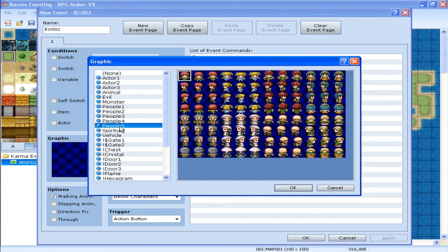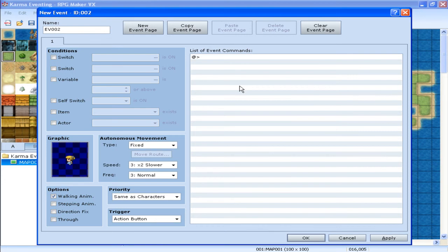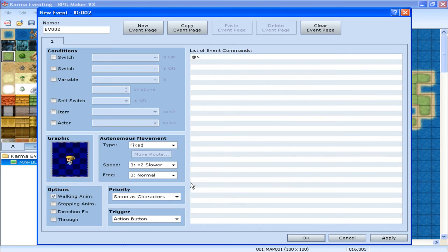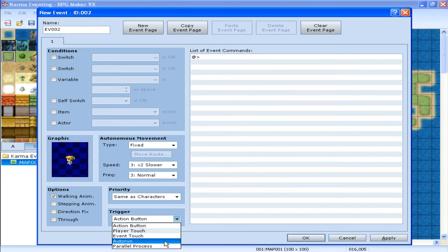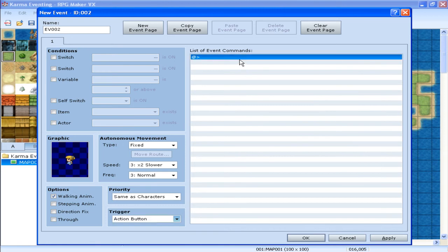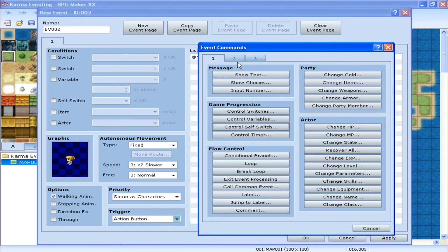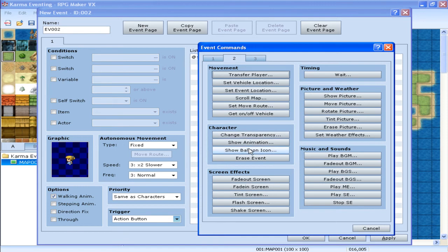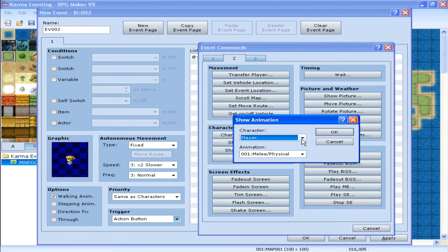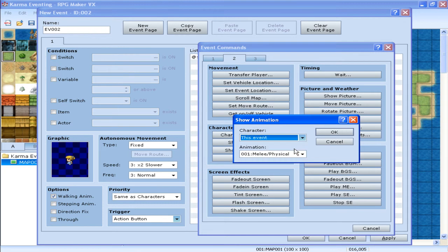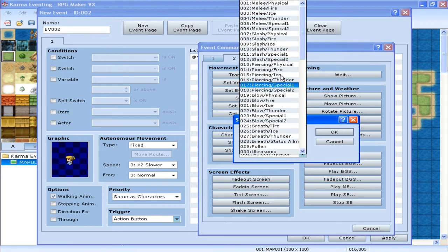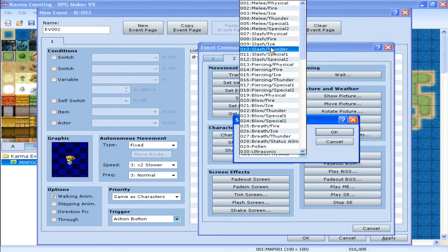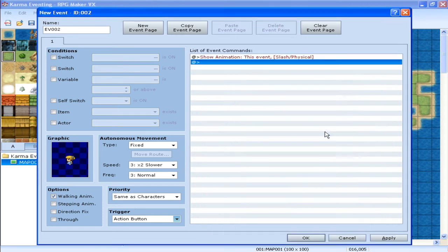I'm just going to set up this random person here. A kid, because you know, doing stuff to a kid is bad. So, action button, I'm just going to make my guy hit her. Show animation, this event, and slash. There it is.